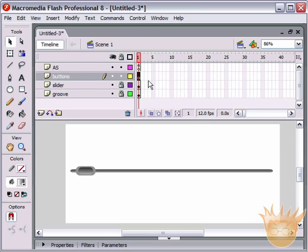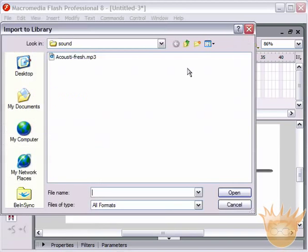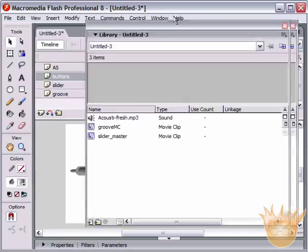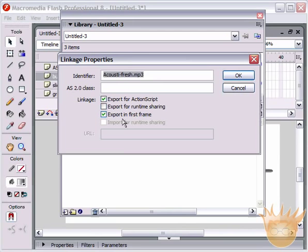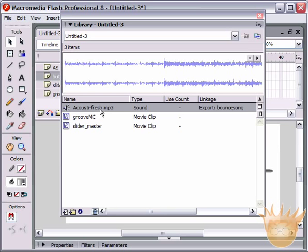Now we're going to put our play buttons in. The first thing we need to do is import a sound. Come up to File > Import > Import to Library, and I have the sound 'AcoustiFresh.mp3' — double-click that and it's moved into our library. Right-click on it and come to Linkage. For the linkage properties, select 'Export for ActionScript' — it automatically checks 'Export in first frame'. We'll call the identifier 'bounce song'. Remember exactly where you put capitals and underscores, because this will be used in ActionScript.